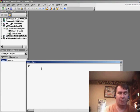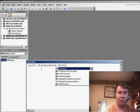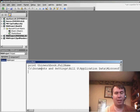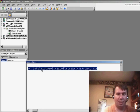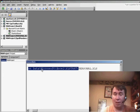type print thisworkbook.fullname and press Enter. And it's going to give you the exact path to personal.xls. So I'll copy that.